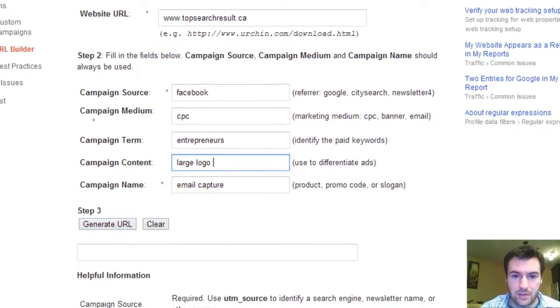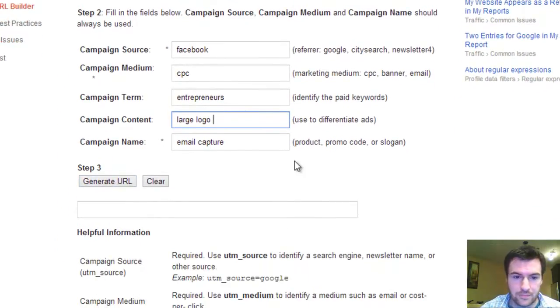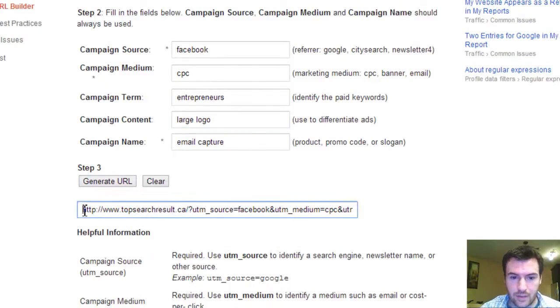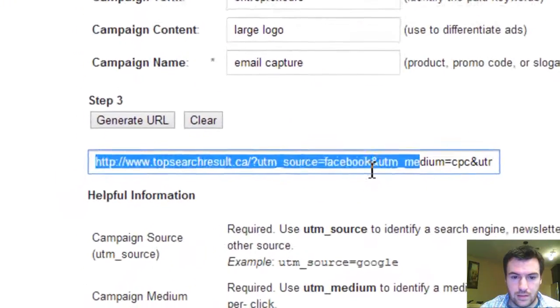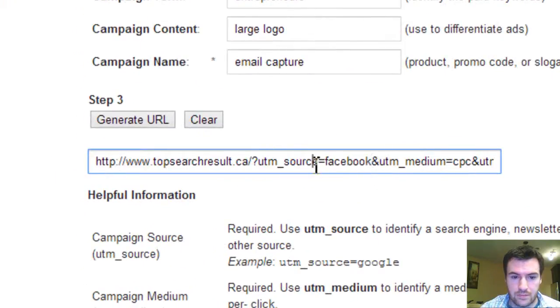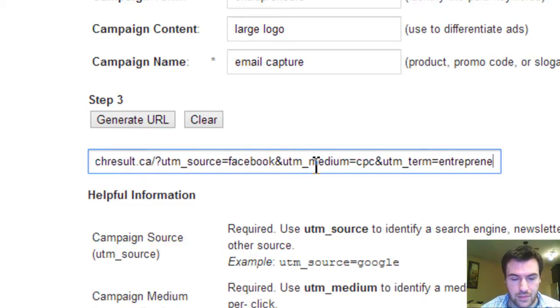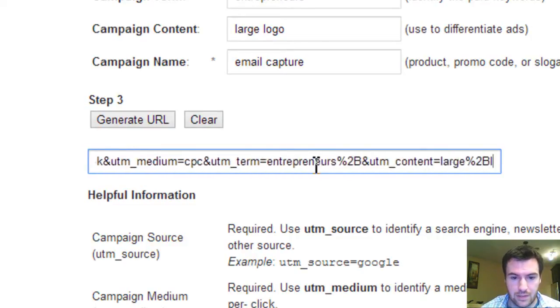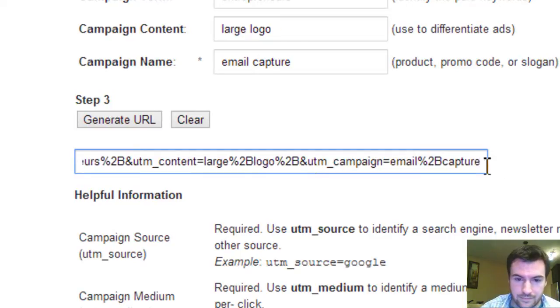Once you have entered all that information, you generate the URL. Now you'll see the information that you added just shows up in the URL. So that's your tagging.